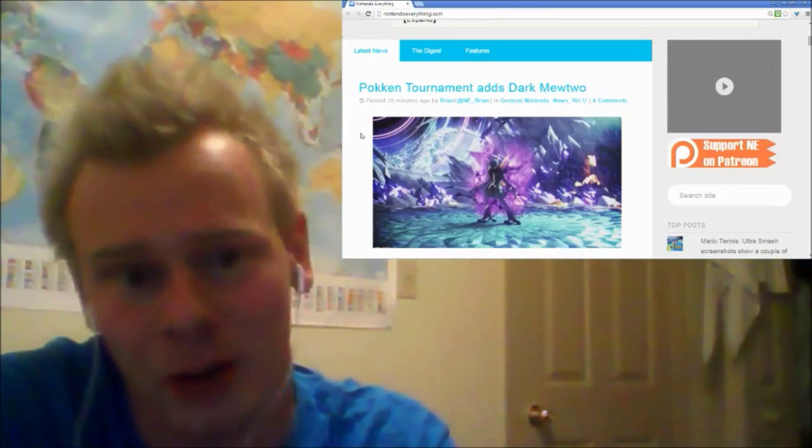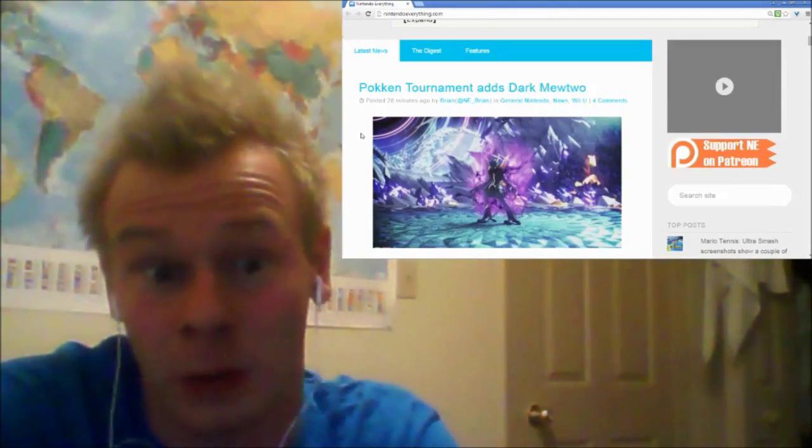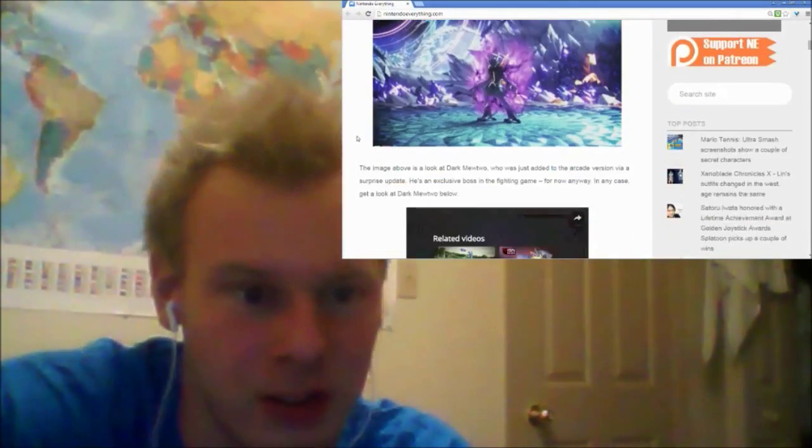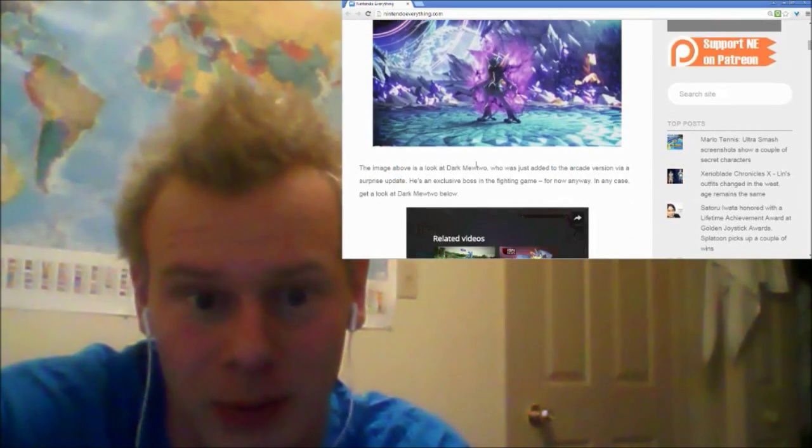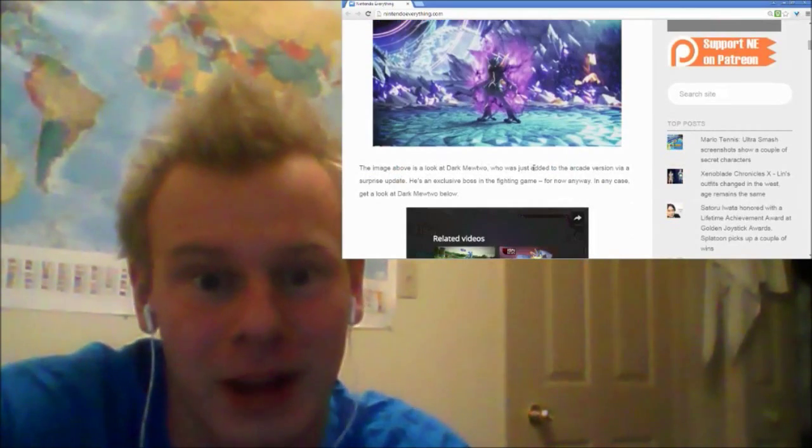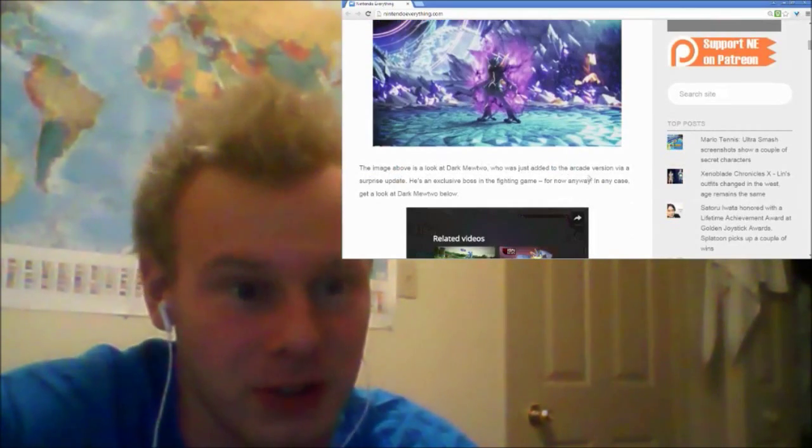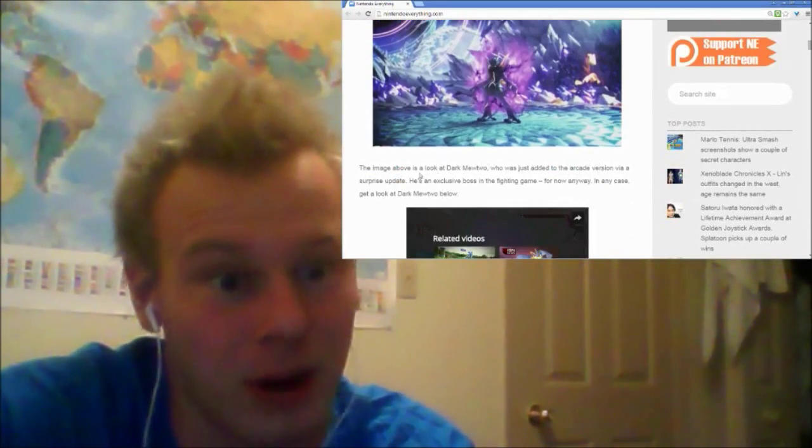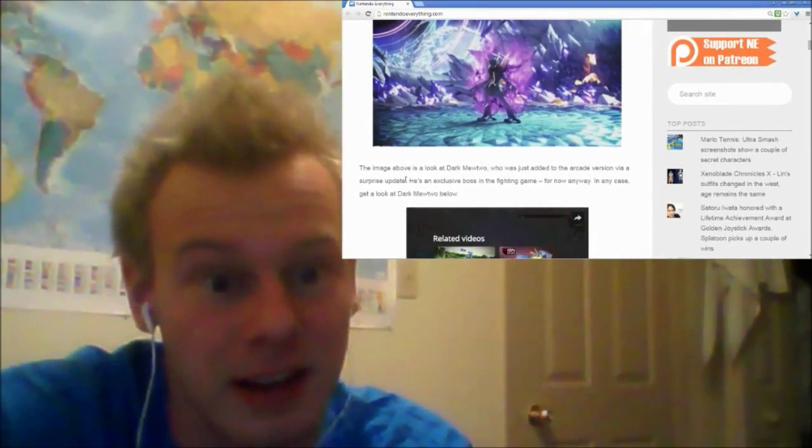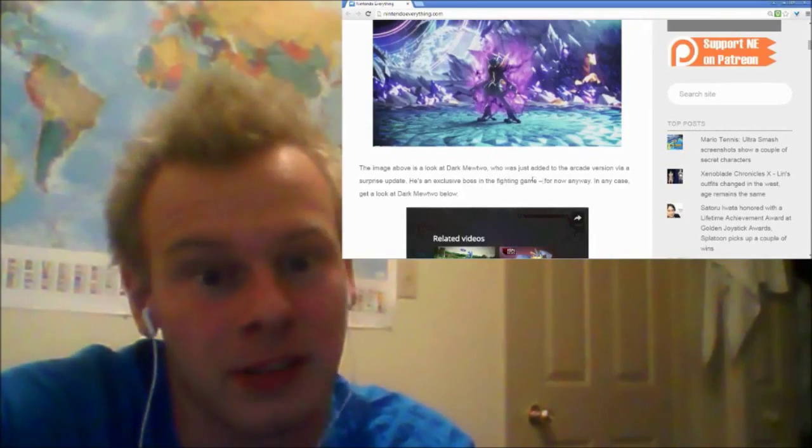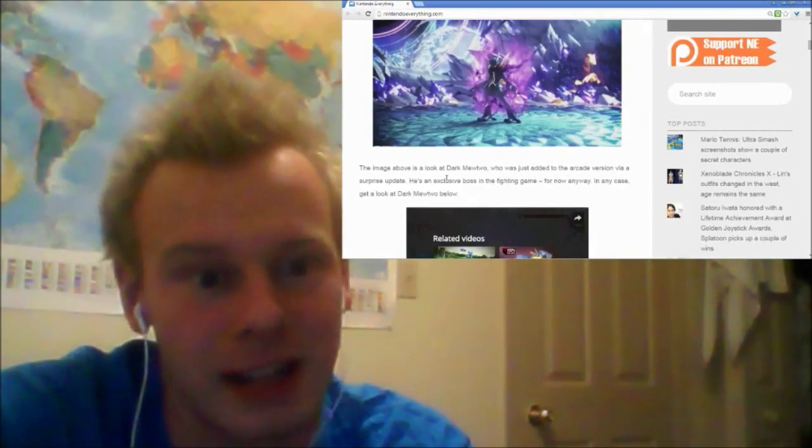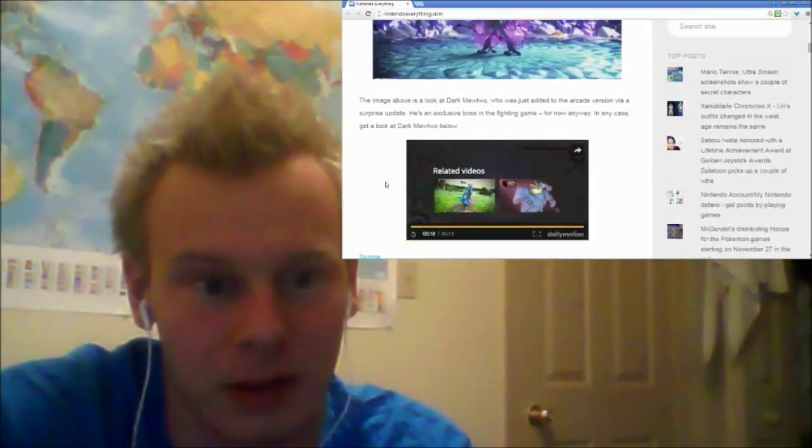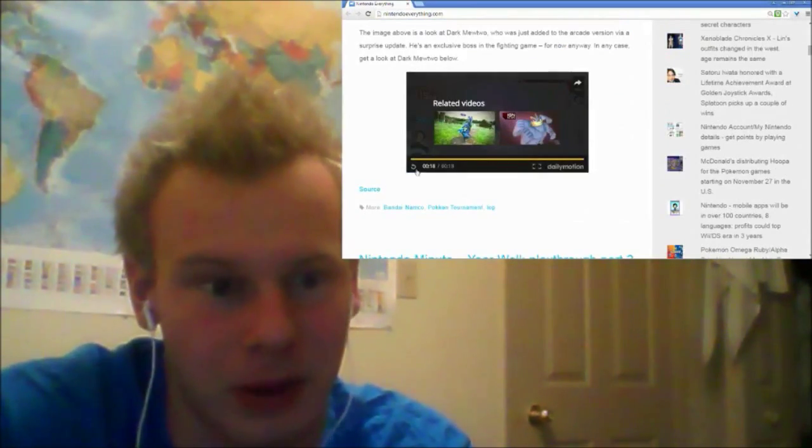I don't know, but there's a video to go along with this. Let's get into it. The image above is a look at Dark Mewtwo who has just been added to the arcade version via a surprise update. He's an exclusive boss in the fighting game for now anyway. In any case, get a look at Dark Mewtwo up close.